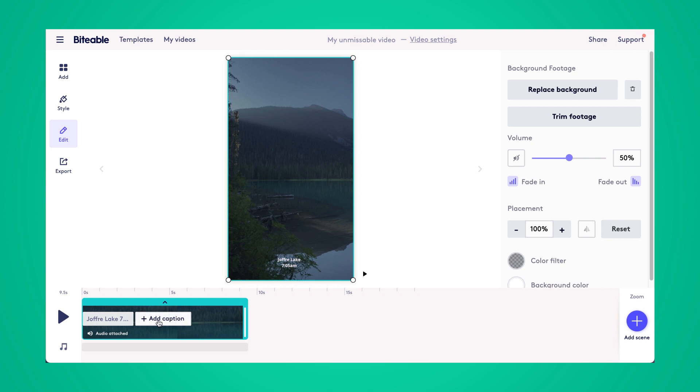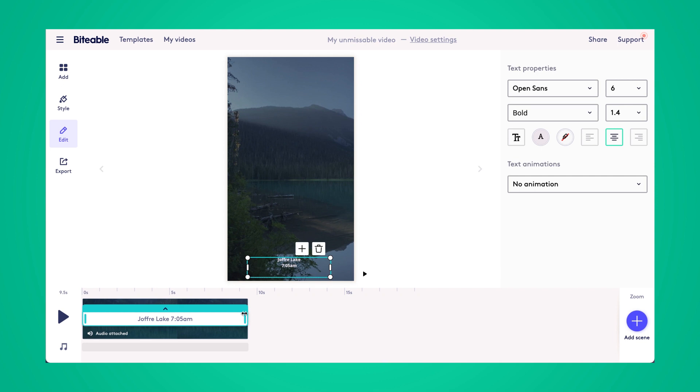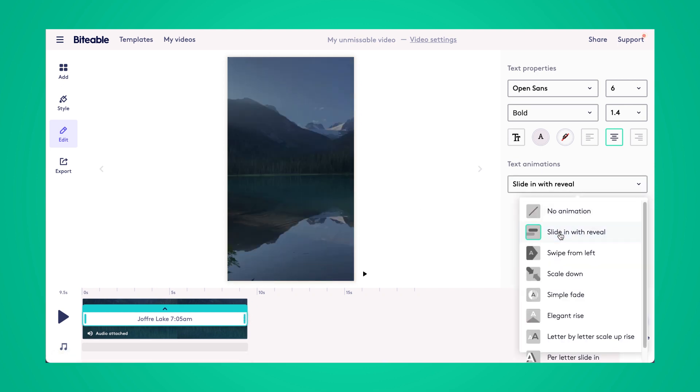You can also change the duration of the text on your scene by selecting the caption and then dragging it to the far right. And you can add a text animation here as well too.